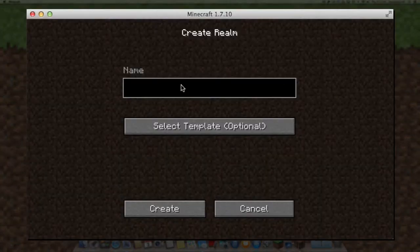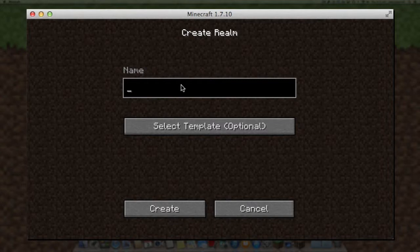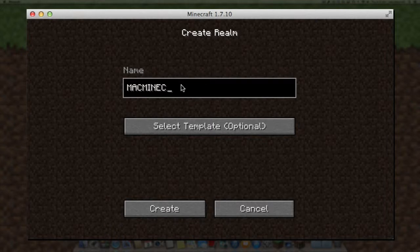Hi, welcome to Mac and Minecraft. Today we're going to show you a tutorial about how to create a realm in Minecraft. We already had a tutorial about how to buy realms and you can see that in our previous tutorial.